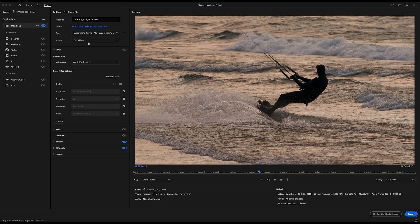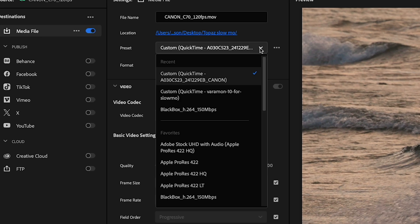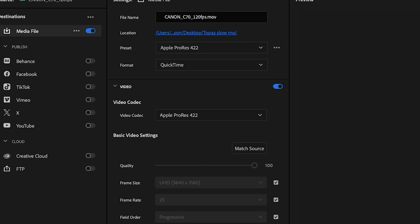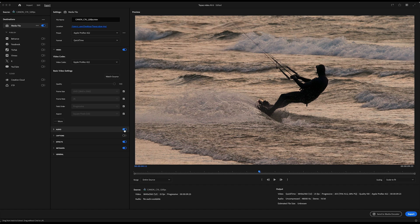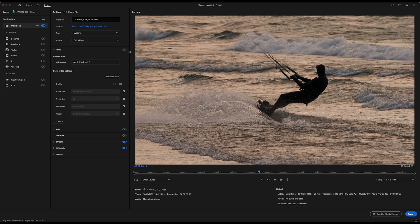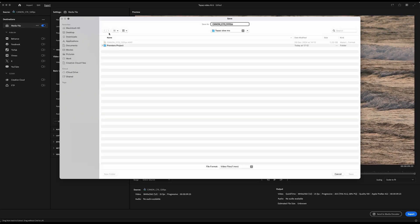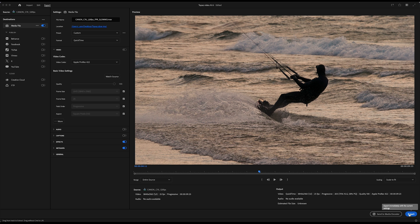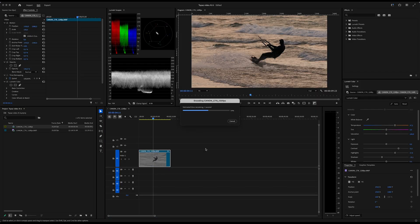The next step is to export this clip. I prefer ProRes 422. It keeps a rather high quality and it's very easy to work with. It's very compatible with different softwares and runs very smoothly.